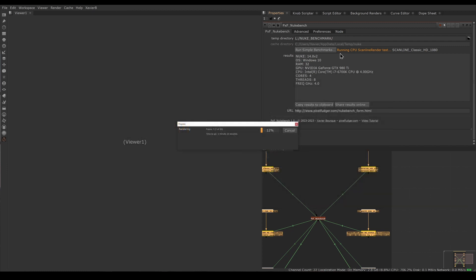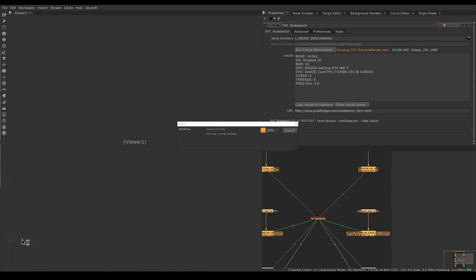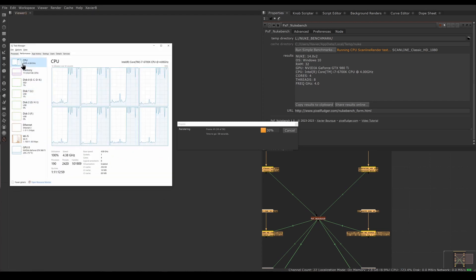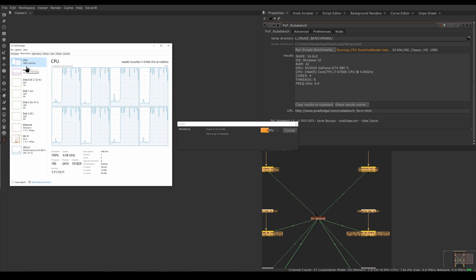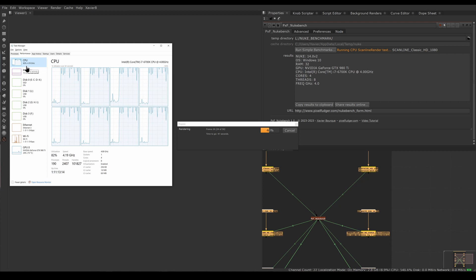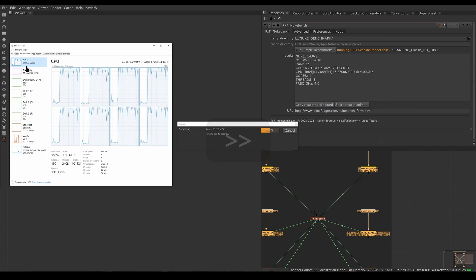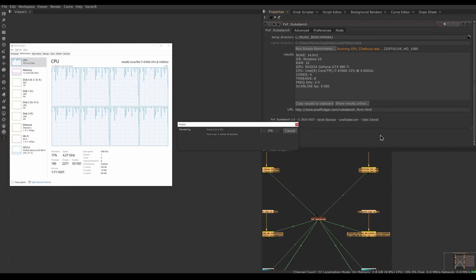The tests are starting. I'm running a CPU test, a GPU test, a disk write test, and a disk read test. First is the CPU test — it's a bunch of cards in Scanline Render at 1920x1080. We can monitor progress in Task Manager on Windows. Looking at CPU usage, I can see my CPU is working pretty hard, around 100% usage. I'll fast forward through the boring bits.